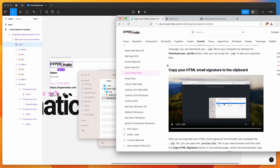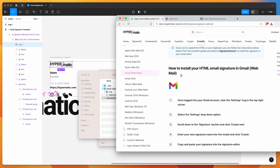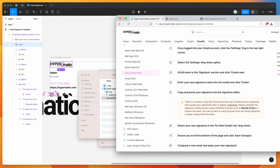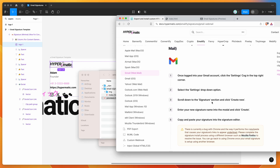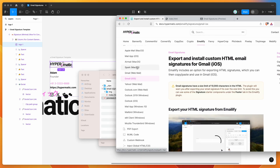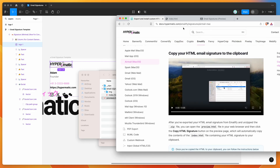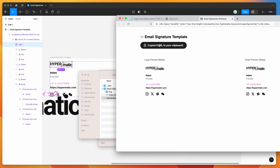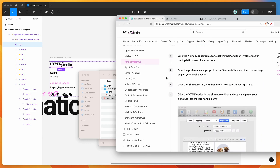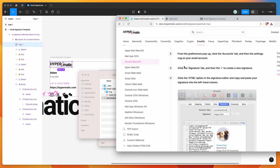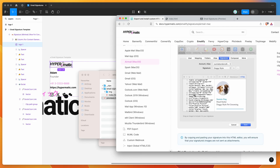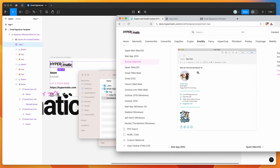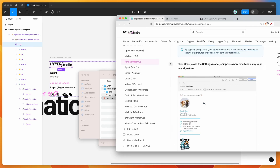Each client's section gives step-by-step instructions on how to get to the place where you need to paste the code, along with tips and things to be mindful of. Just find your client, follow the steps in the documentation, take the HTML you copied from the preview page, and paste it in wherever required. For example, in the Airmail example there's a place in Account Settings under Signature where you can paste in the HTML. Following those steps will get your email signature looking as expected.